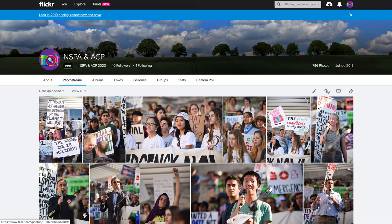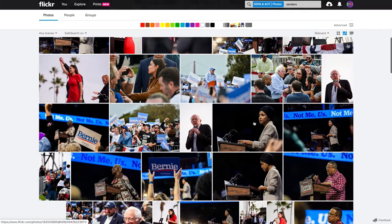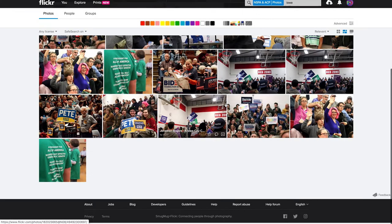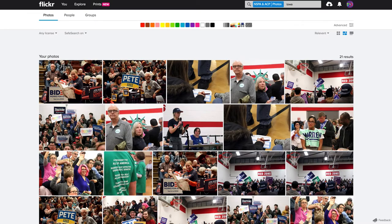But if I go back to the NSPA account and to Photostream and I don't want to deal with the albums, there is a search right over here on the right-hand side. This little search button — if I click here, you can see it puts a limiter in the search field for Flickr so it is looking only at the NSPA account. So here I can type in Sanders and I'm taken to all of the photos that have Sanders. Or I can type Iowa and get all of the content that came in from students who were shooting in Iowa.